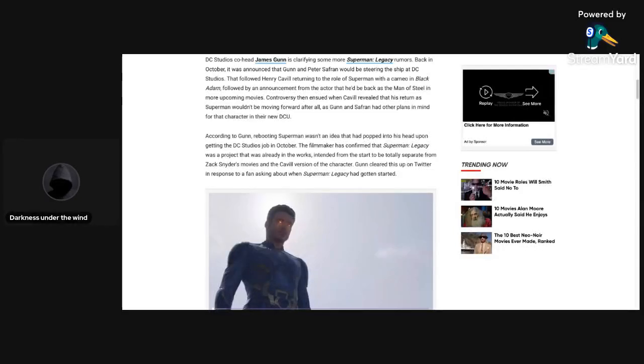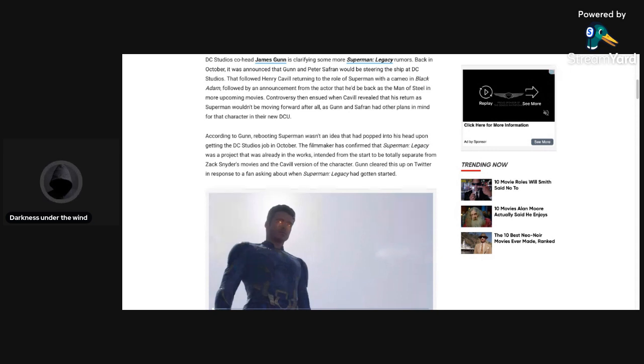Hello everybody and welcome back to another video. I didn't really want to talk about this article for a couple reasons. One, this wasn't really that big of a deal for me.